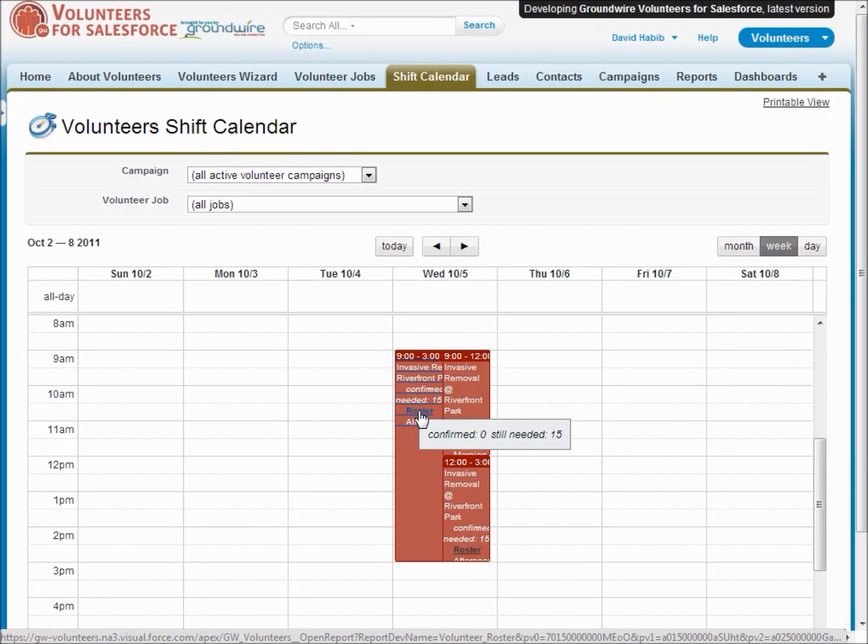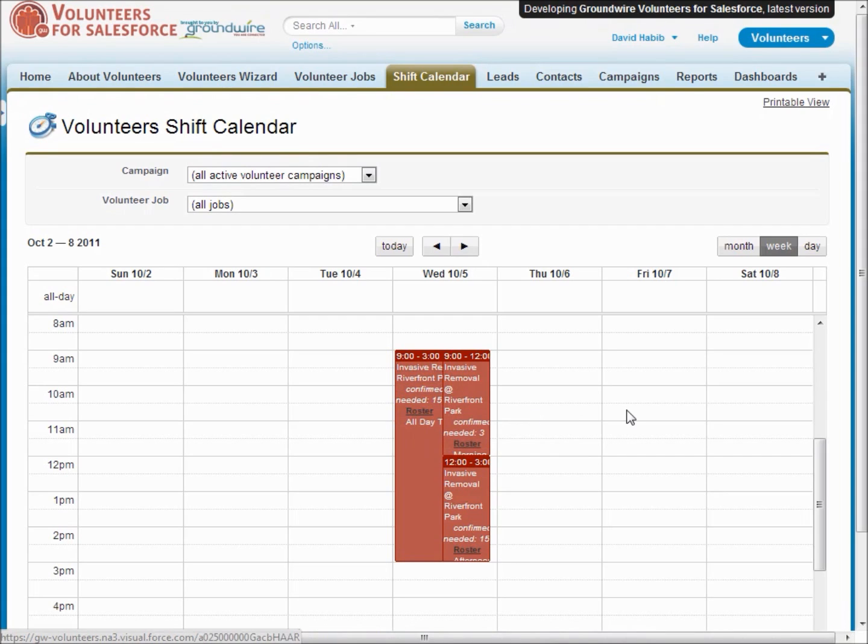And if you're looking in closer you can even there's a link to a nice report that gives you a roster of all the people who are signed up that you could use for let's say a check in sheet. This calendar can also be hosted on your website to allow people to see the jobs you have and sign up for them.